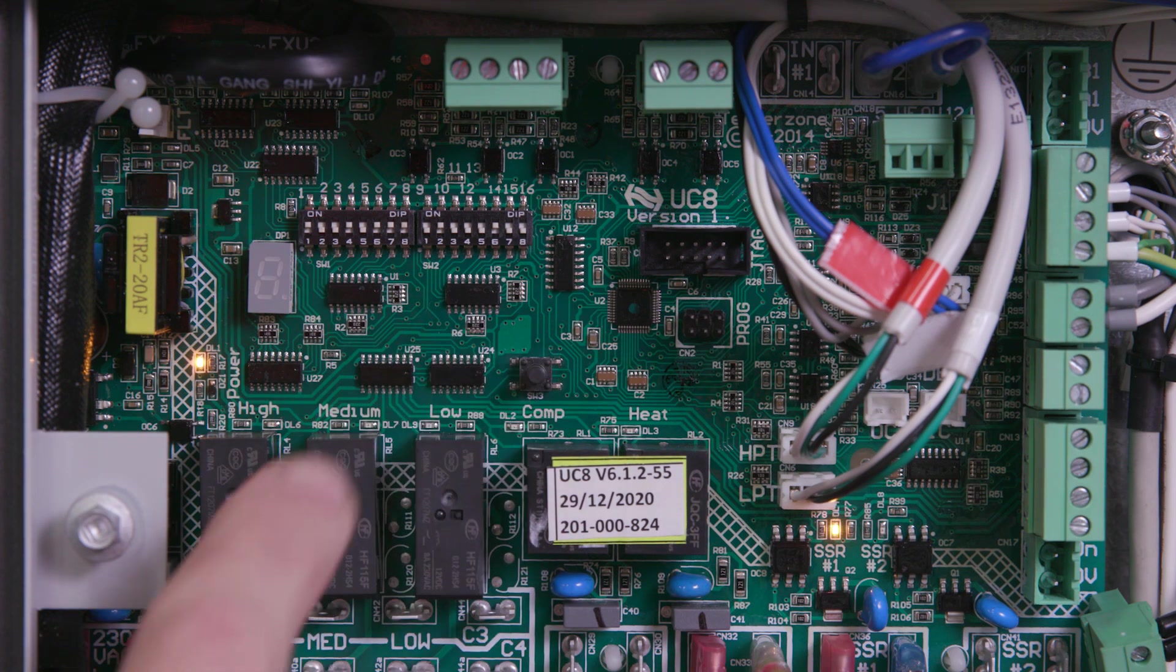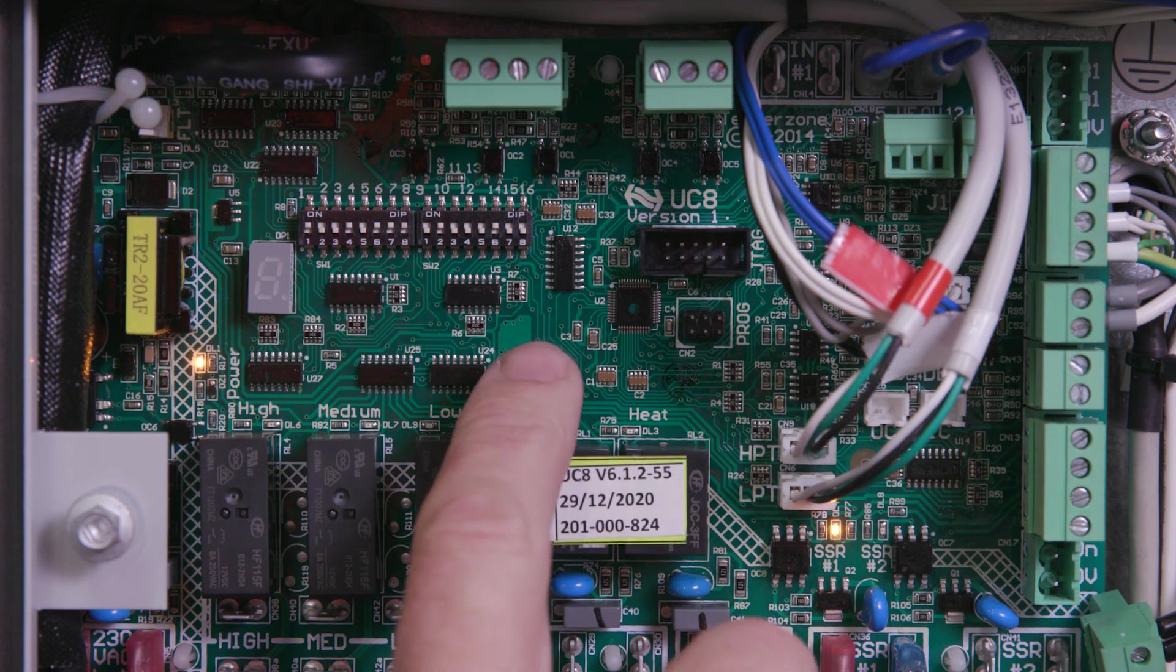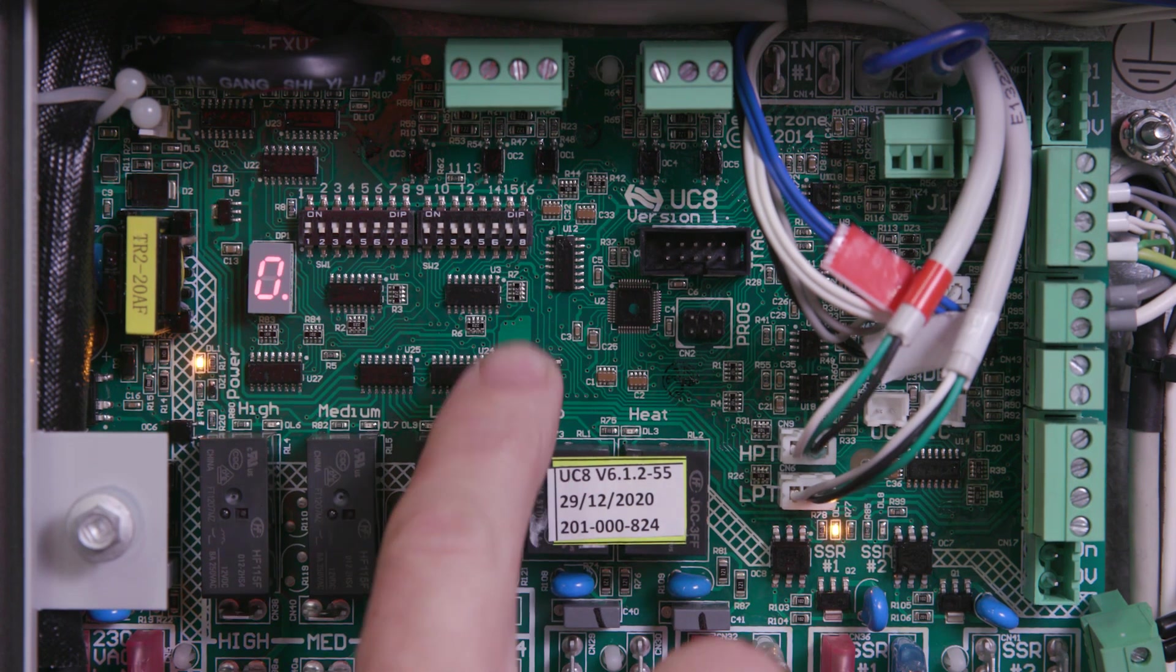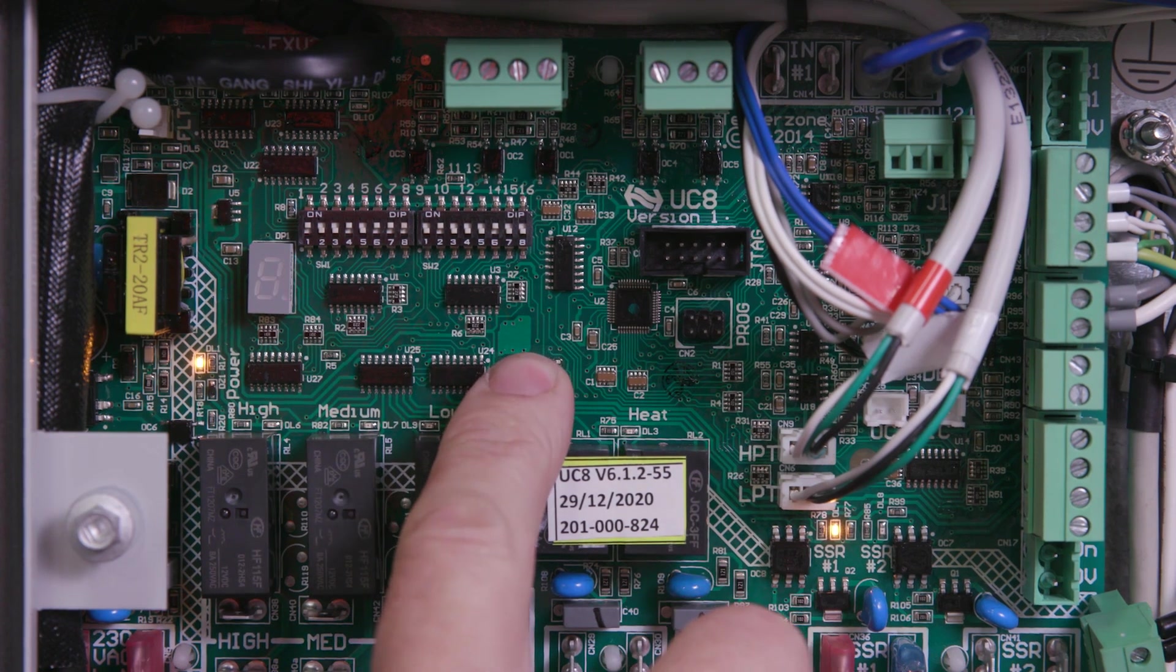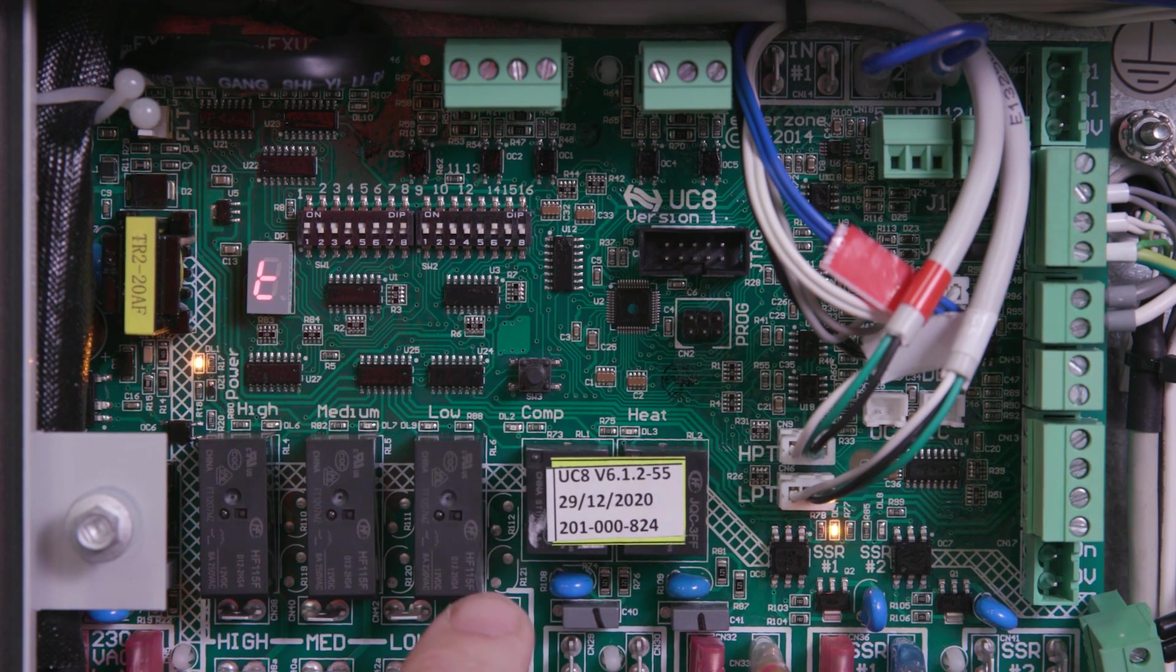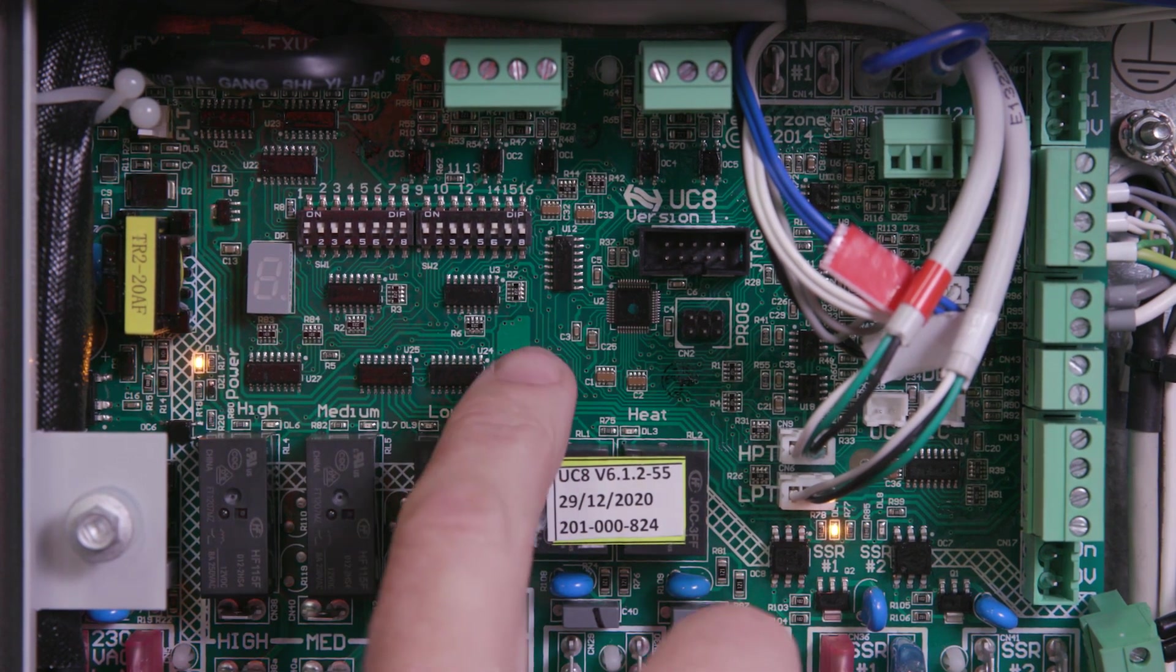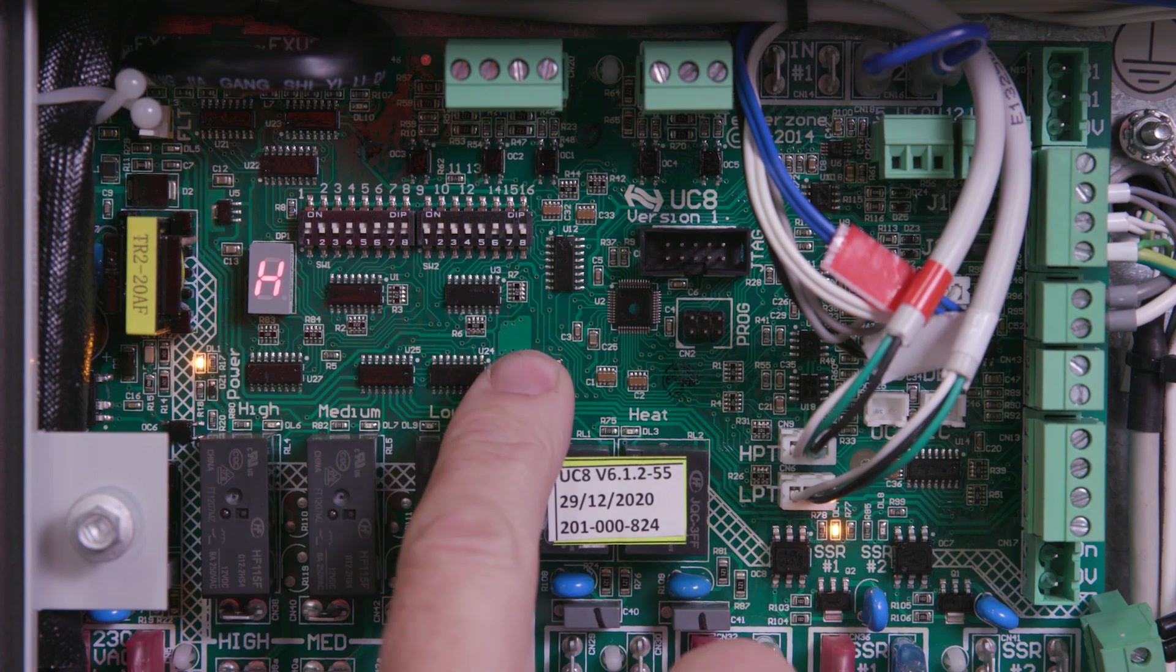Now set the high fan speed to 5 by pressing and holding the push button until the display says 0 and release. While the display shows the number 1, press and hold the push button to confirm. Tap the push button until the display says H, press and hold to confirm.